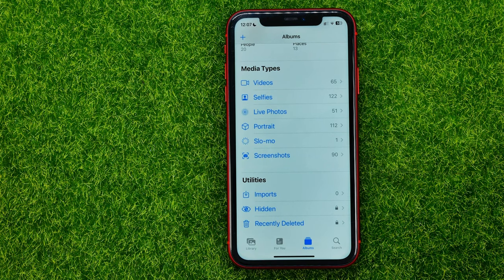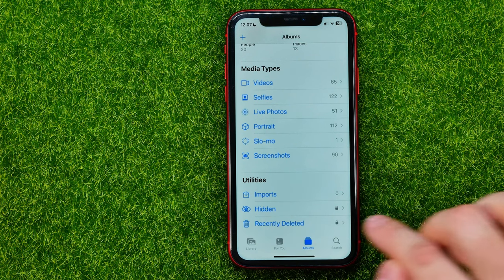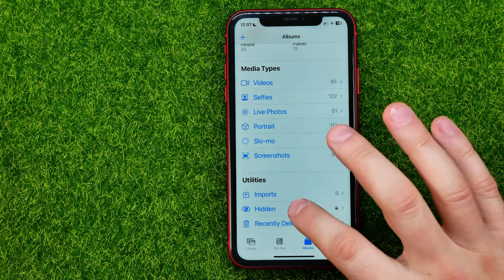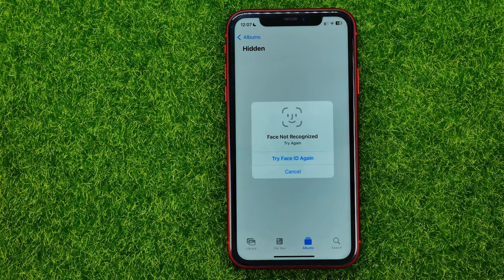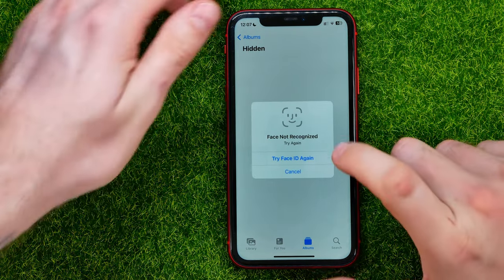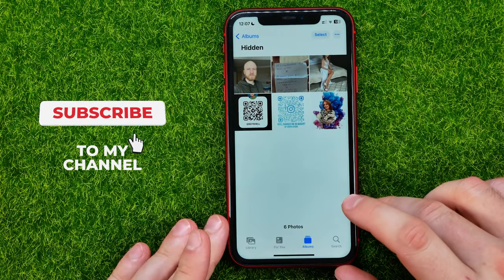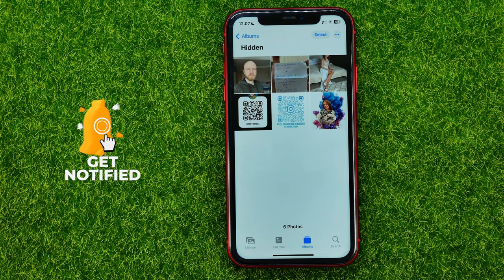As you can see, the lock icon is now shown here next to the Hidden album, which means that album is now locked and Face ID is required to get access to it. I can just tap on it — it searches for a face to unlock the album — and I can now use my face to get access to the Hidden album. That's how it's done.